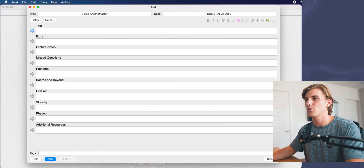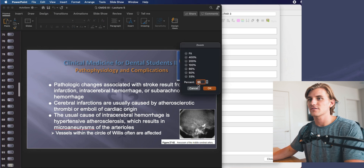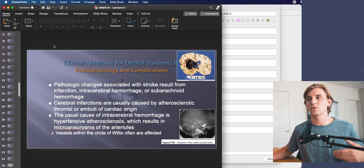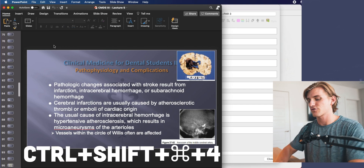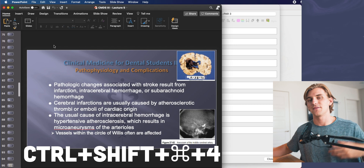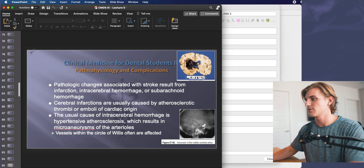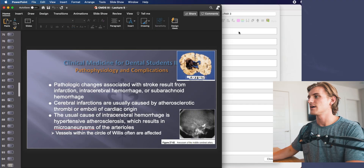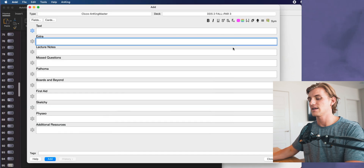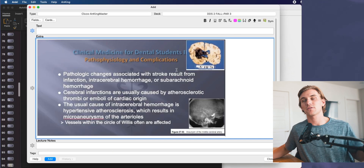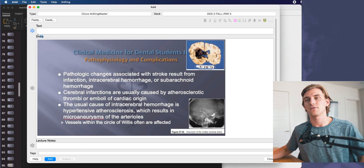Here's how I actually use it. Let's say I'm working from a PowerPoint from a teacher and this is the slide they've given us. The first thing I do when I approach any slide is hit Control+Shift+Command+4, which on Mac gives me the option to take a screenshot. I take the screenshot and it gets copied into the clipboard. Then I come back to the add interface and hit Command+V to paste that picture of the slide into the extra portion of the card.